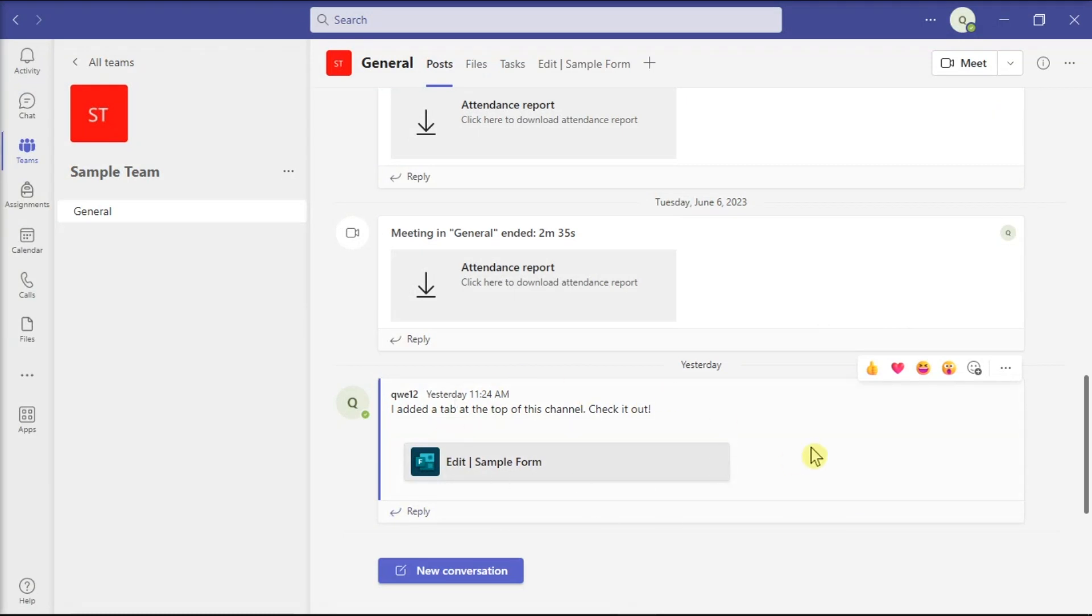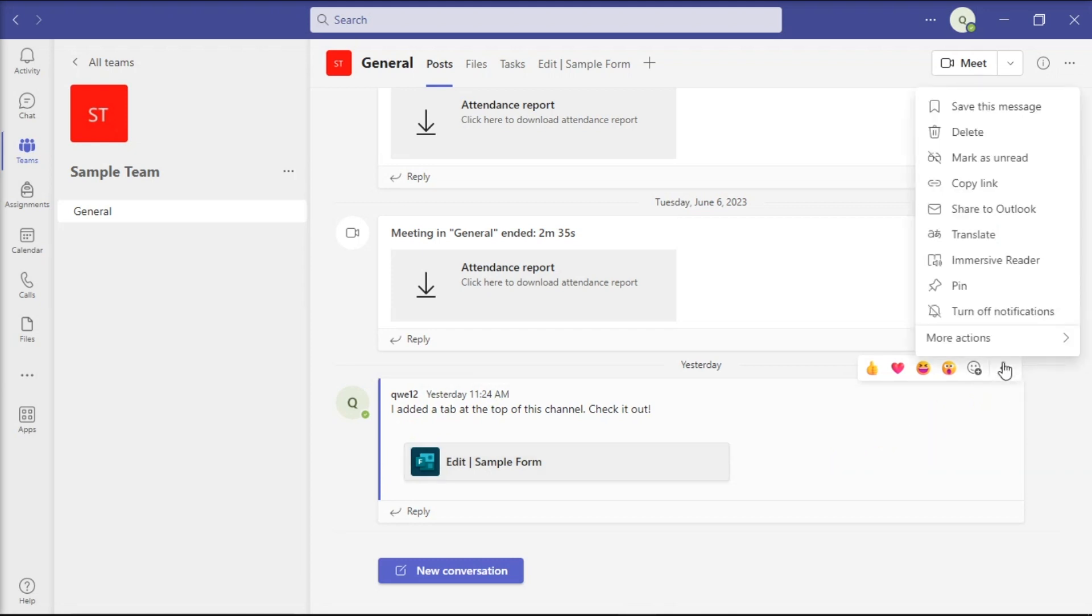And in order for you to delete a form inside Microsoft Teams, you have to go to the message, select more options, and then click delete.